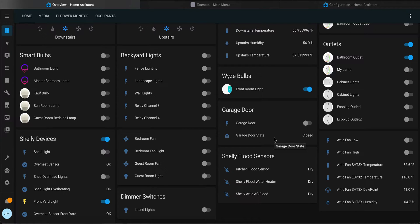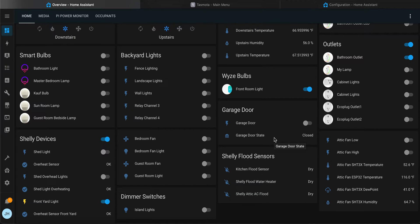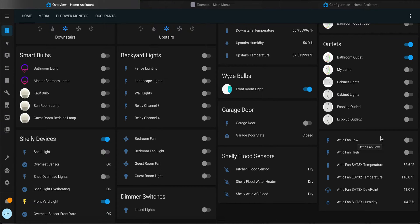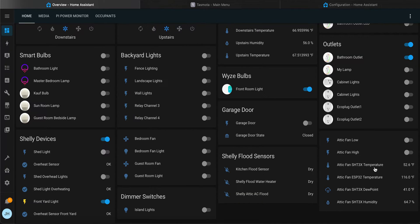Smart attic fan to Home Assistant. I got a Quiet Cool attic fan and flashed it with TASMOTA firmware. As you can see, there's two switches - one for low speed, one for high speed - and then a variety of sensors: temperature, the temperature of the chip, dew point, and humidity.